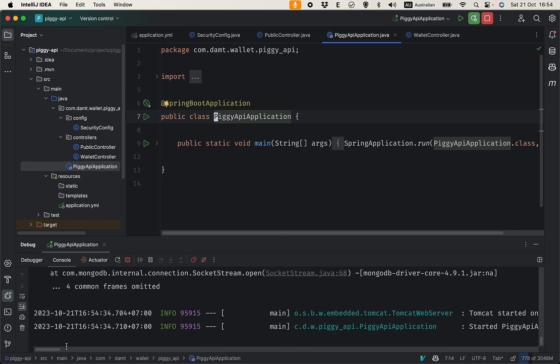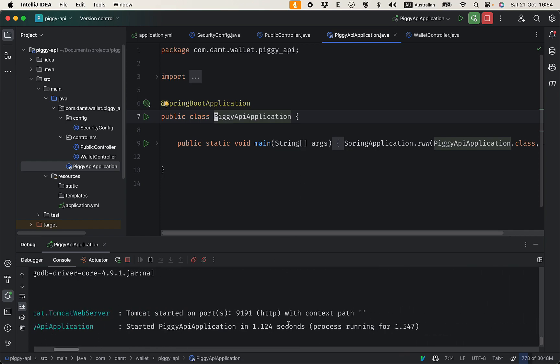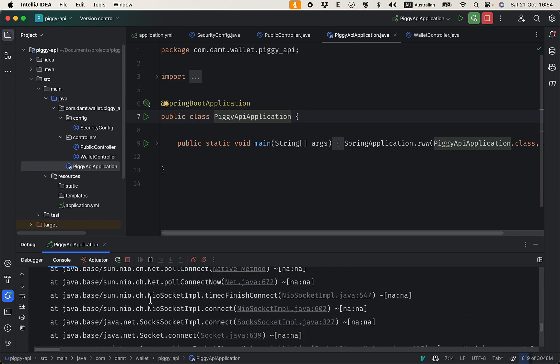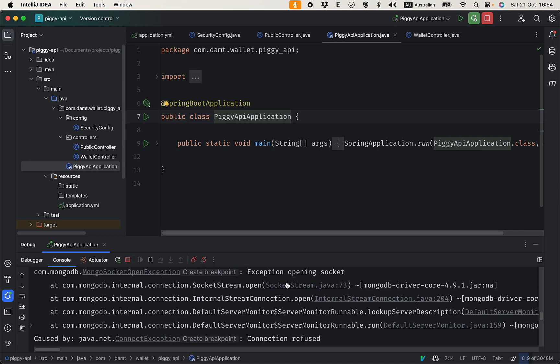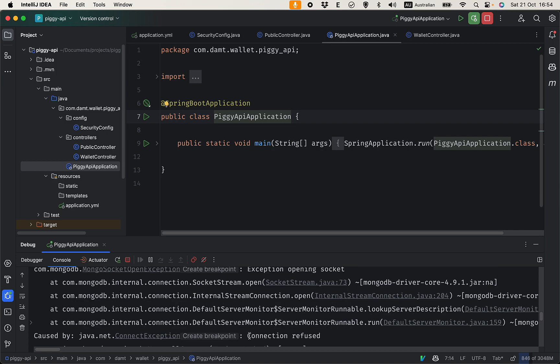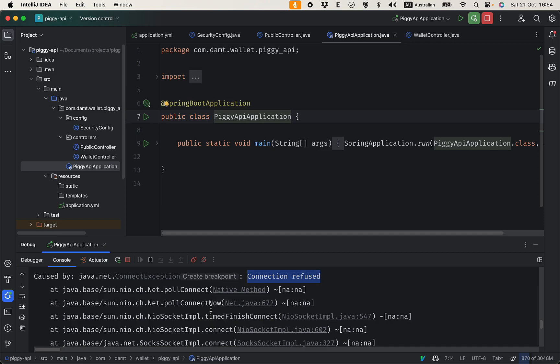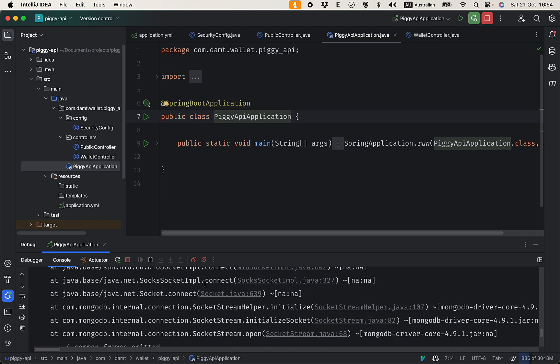You can see that the application started successfully on 1991. There's some error here complaining connection refused to MongoDB because we haven't configured a MongoDB instance for this app, but that is not the problem now. We will do that in the next video.